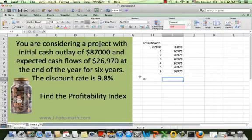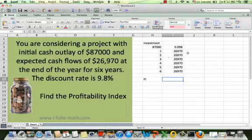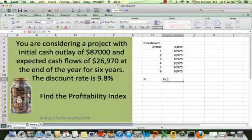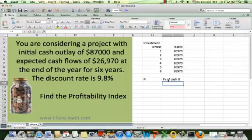Okay, so now we can go ahead and find the PI here in Excel. We have the investment, the rate, and I have put all the cash flows here. Remember the formula is equal to the present values of cash flows over the investment.